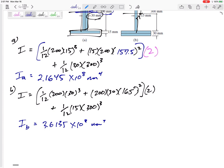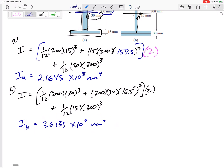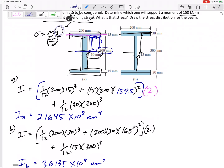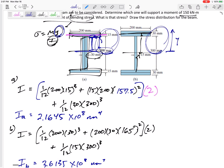Everything else the same, the larger I leads to smaller stress — I is in the denominator of My/I, so dividing by a larger I gives smaller stress. Shape B has a larger I, so I would choose shape B. However, the y distance to the very top is slightly different: 165 mm for shape A versus 180 mm for shape B. Let's calculate both stresses and compare.